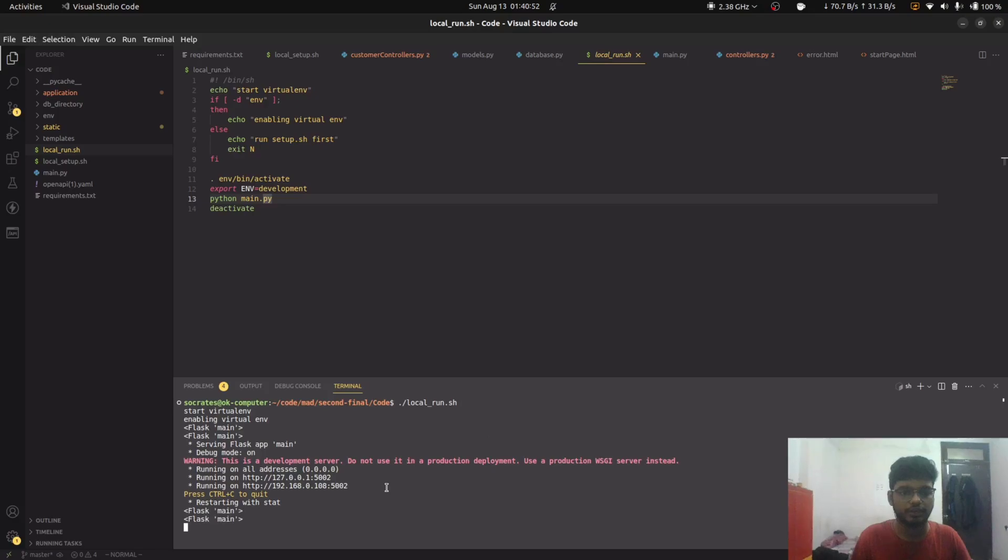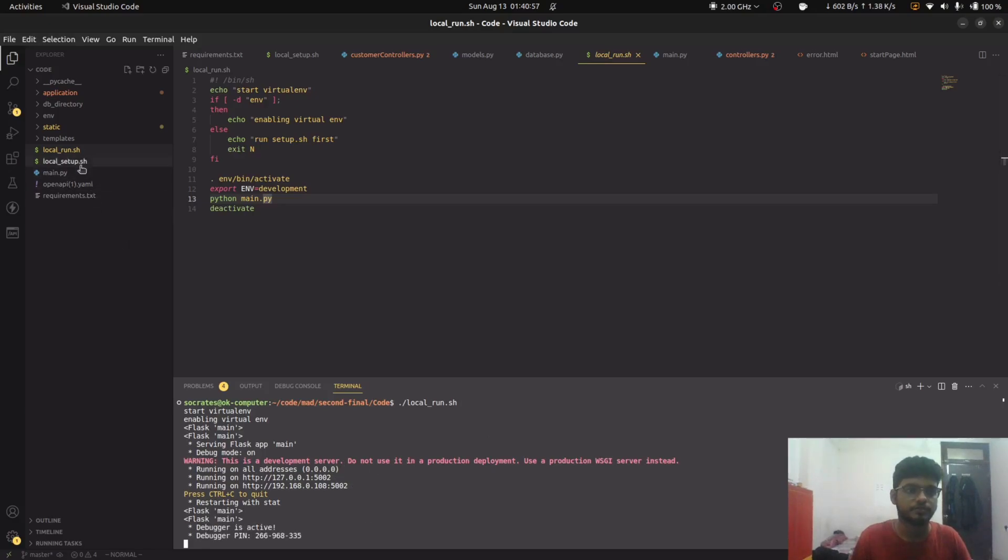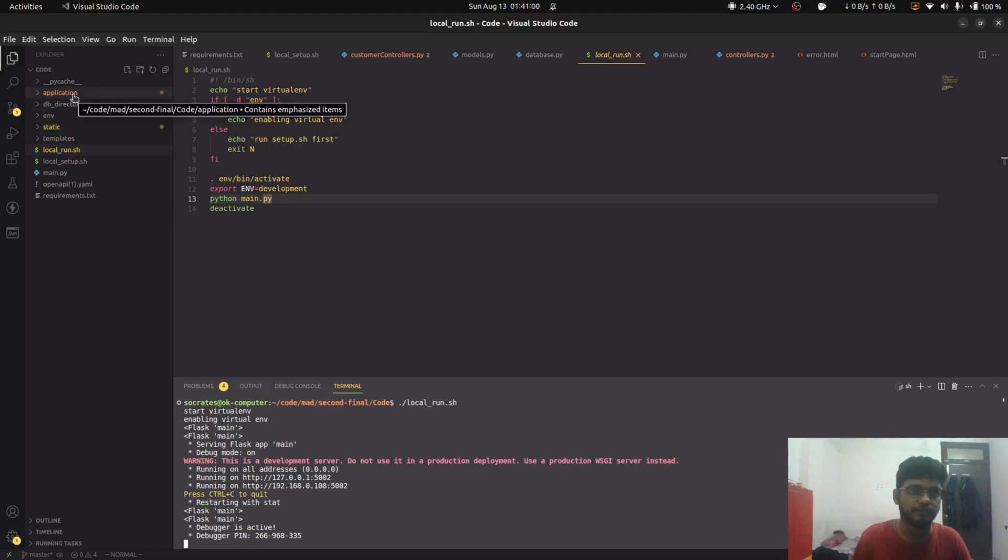Now our Python server is running on the localhost. So about the project, here we have five different folders.